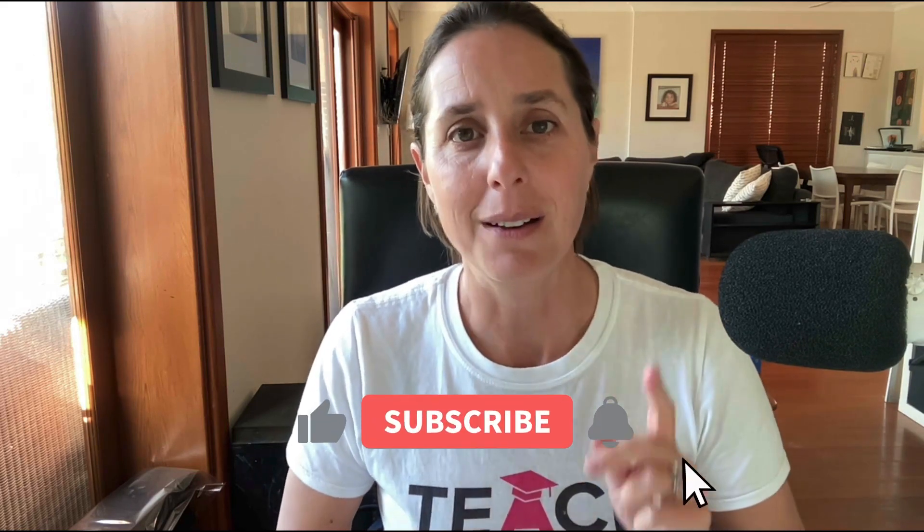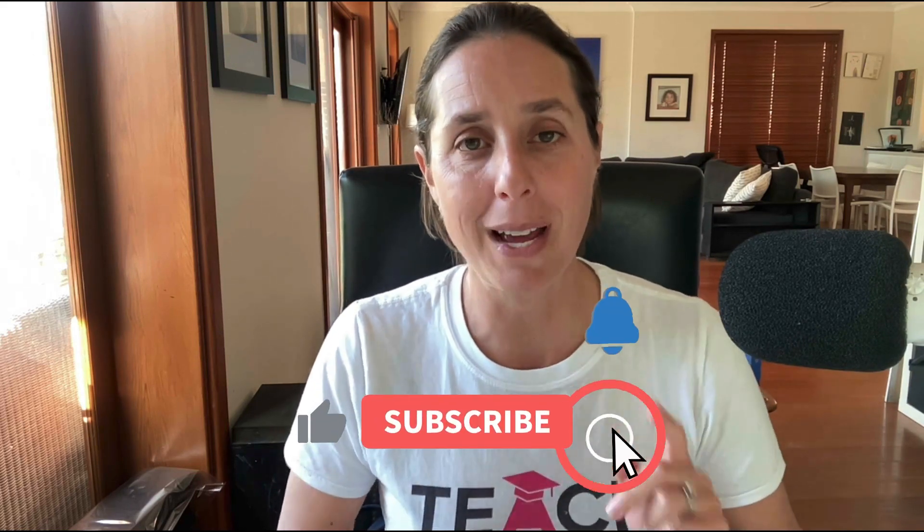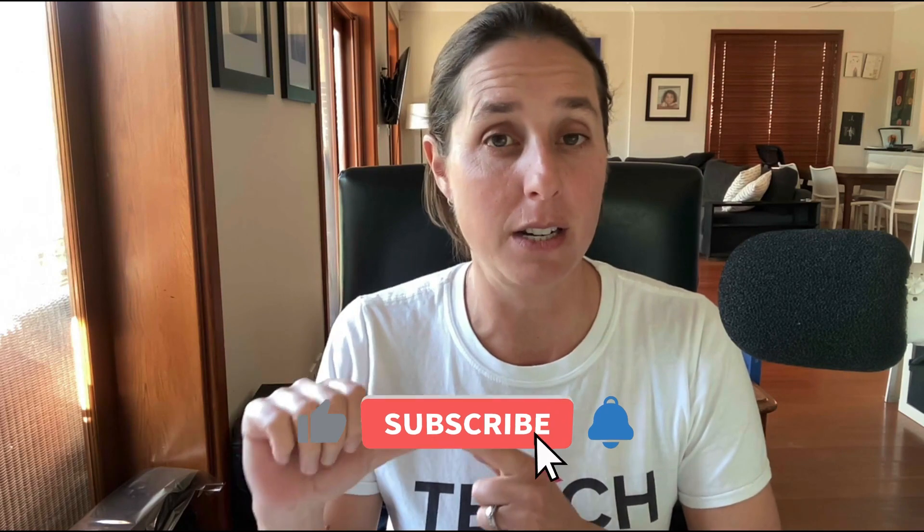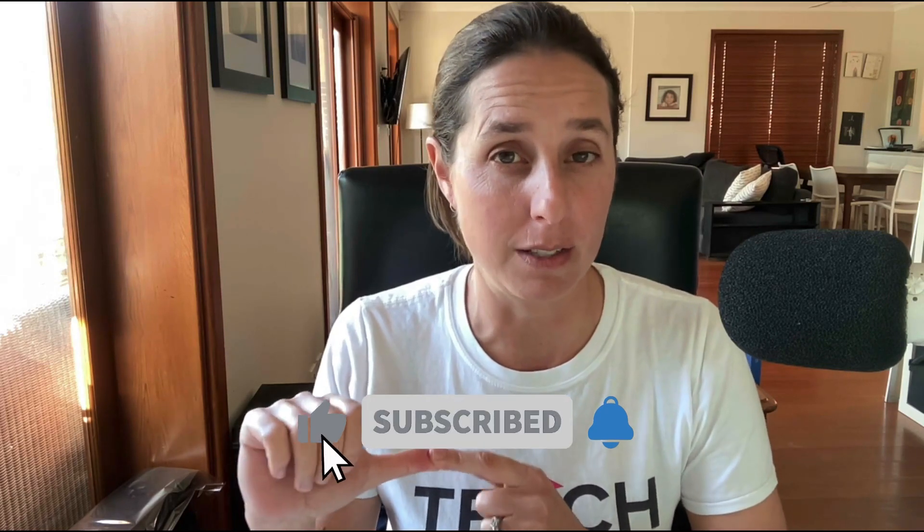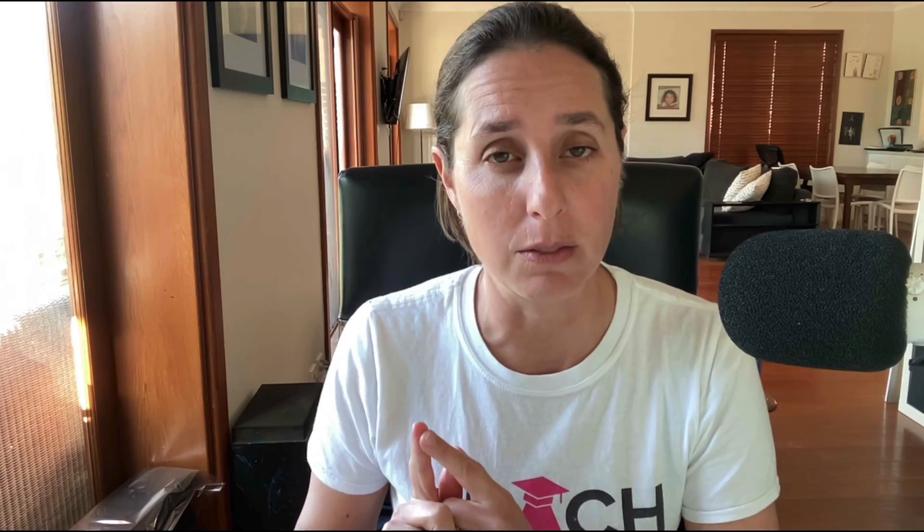It's very sneaky by Google, it's really hard to find, and in this video I'm going to share with you how you can identify if this is happening and importantly how you can fix it. So make sure you stay through to the end of this video.